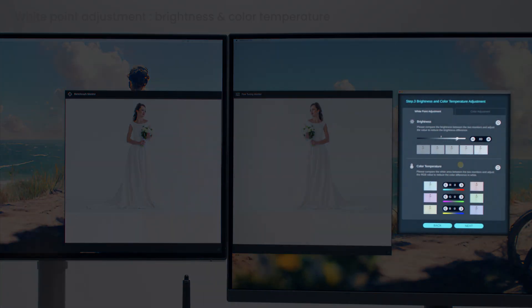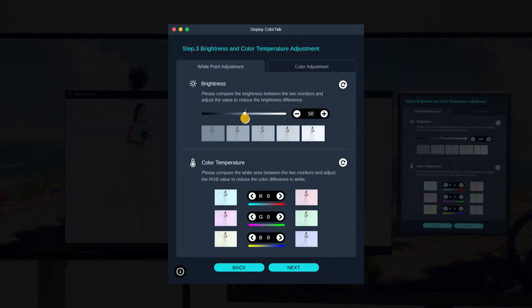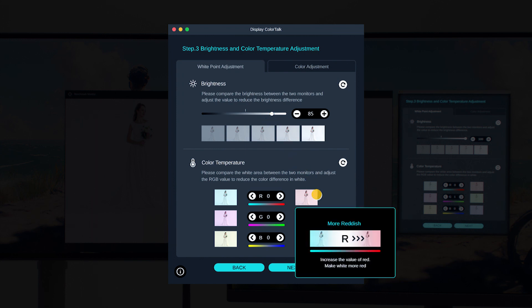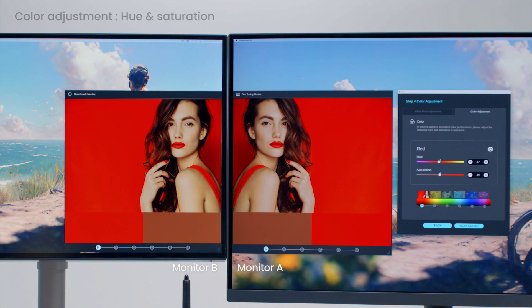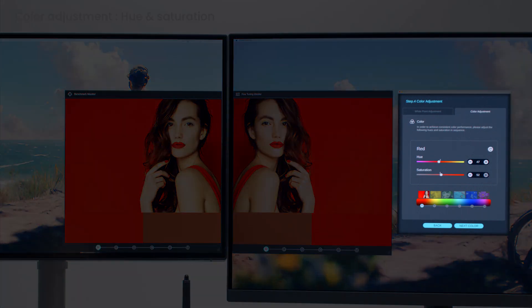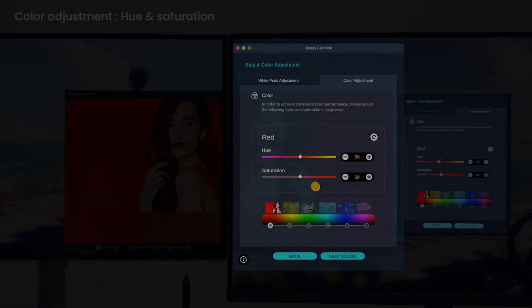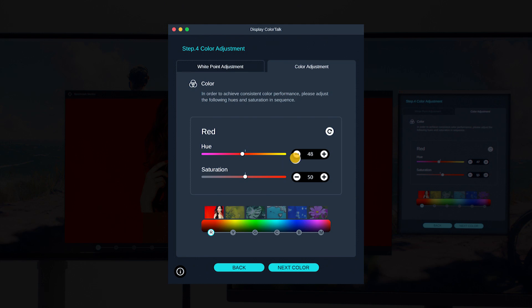Start matching colors by adjusting brightness and color temperature. Then adjust RGB, CMY hue, and saturation values.